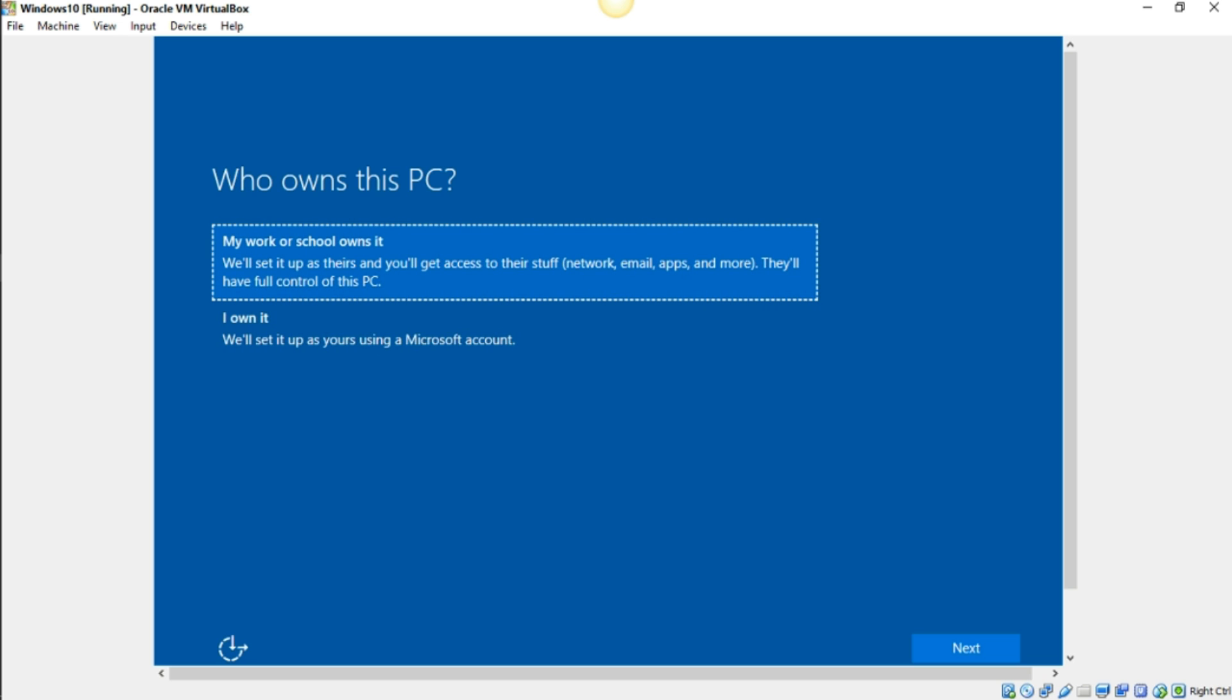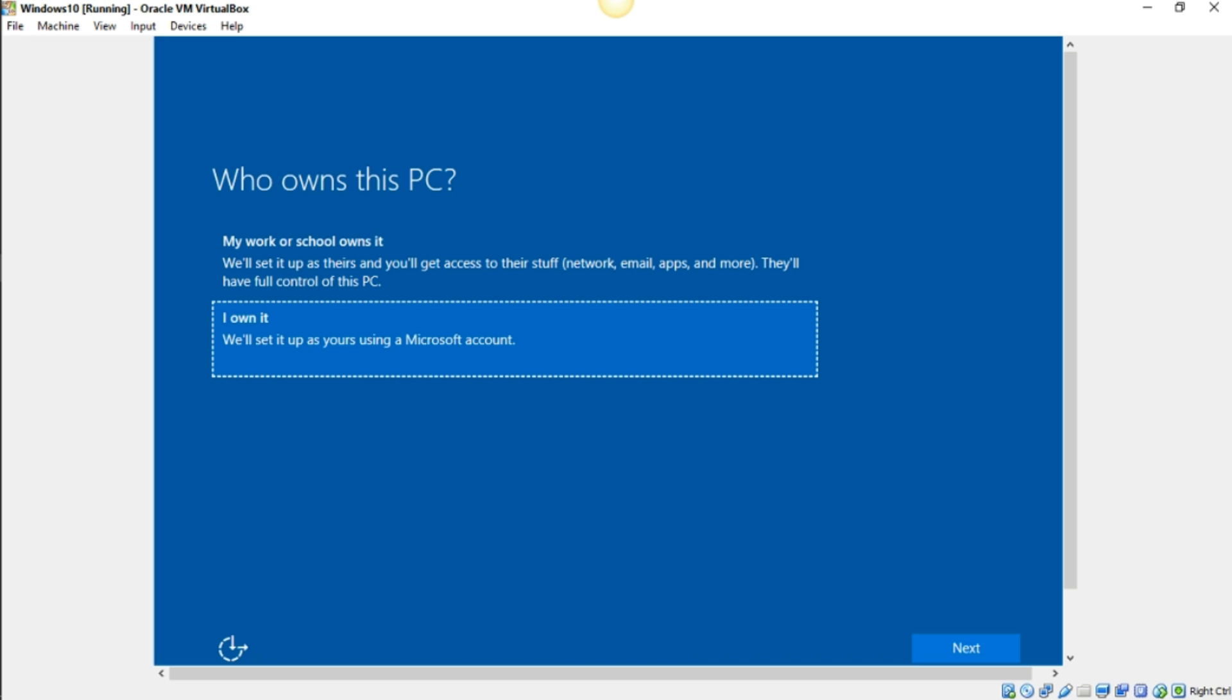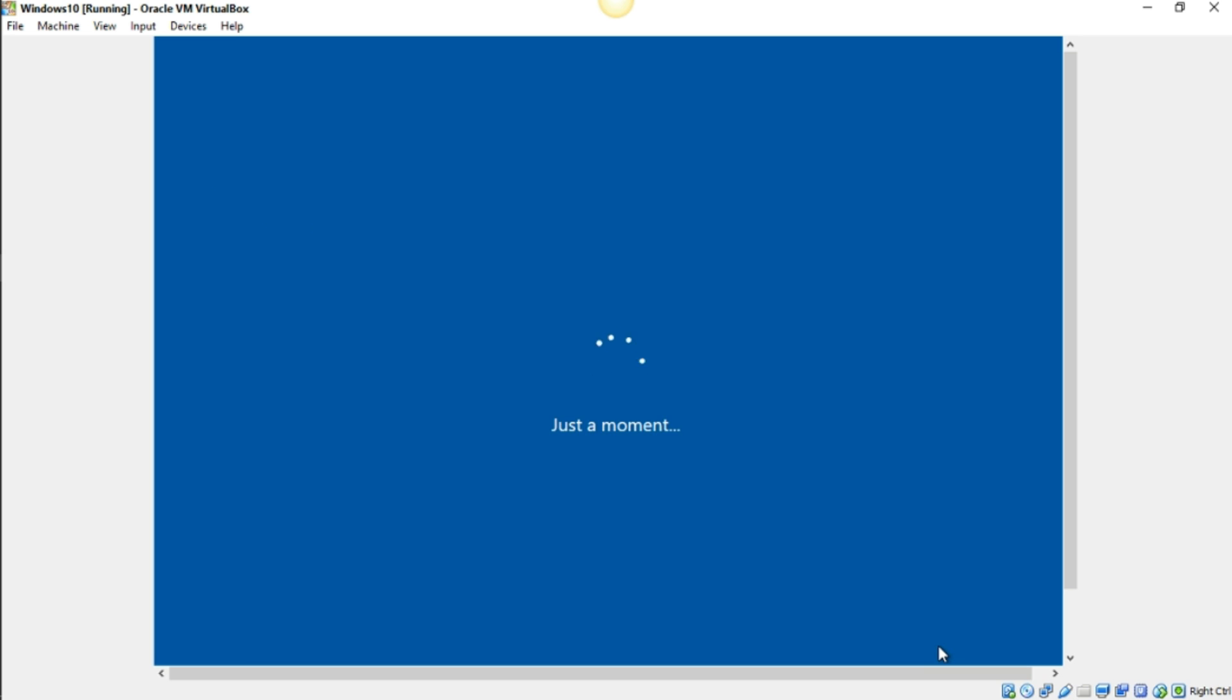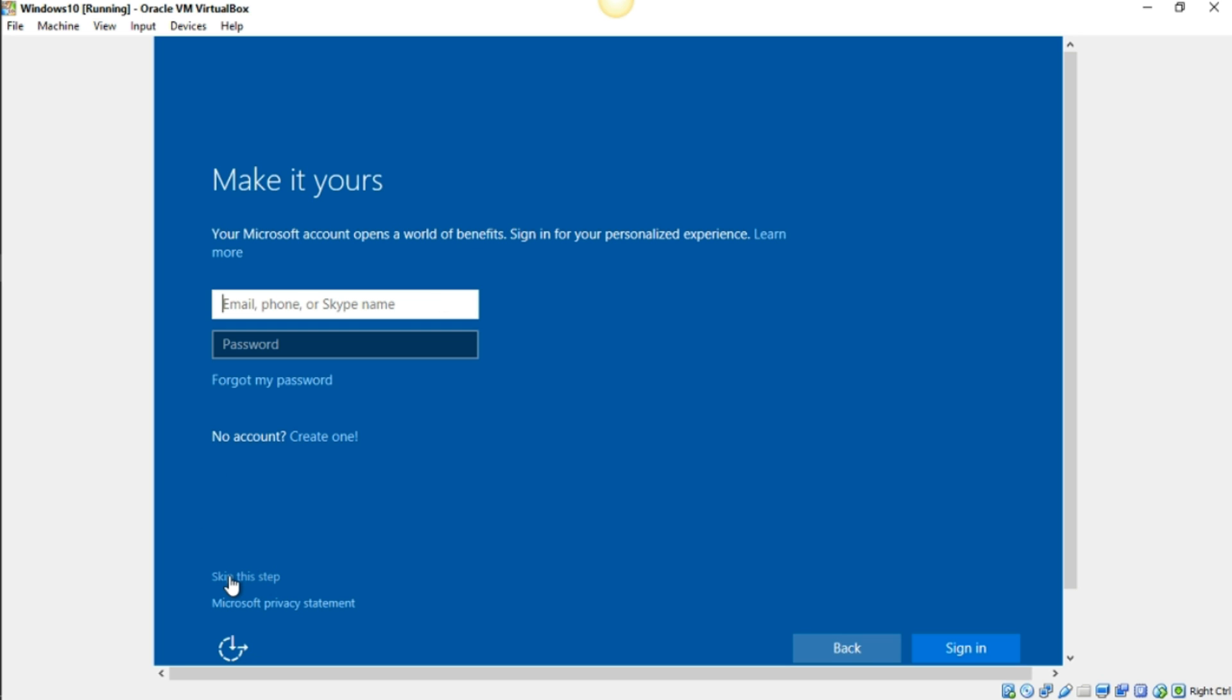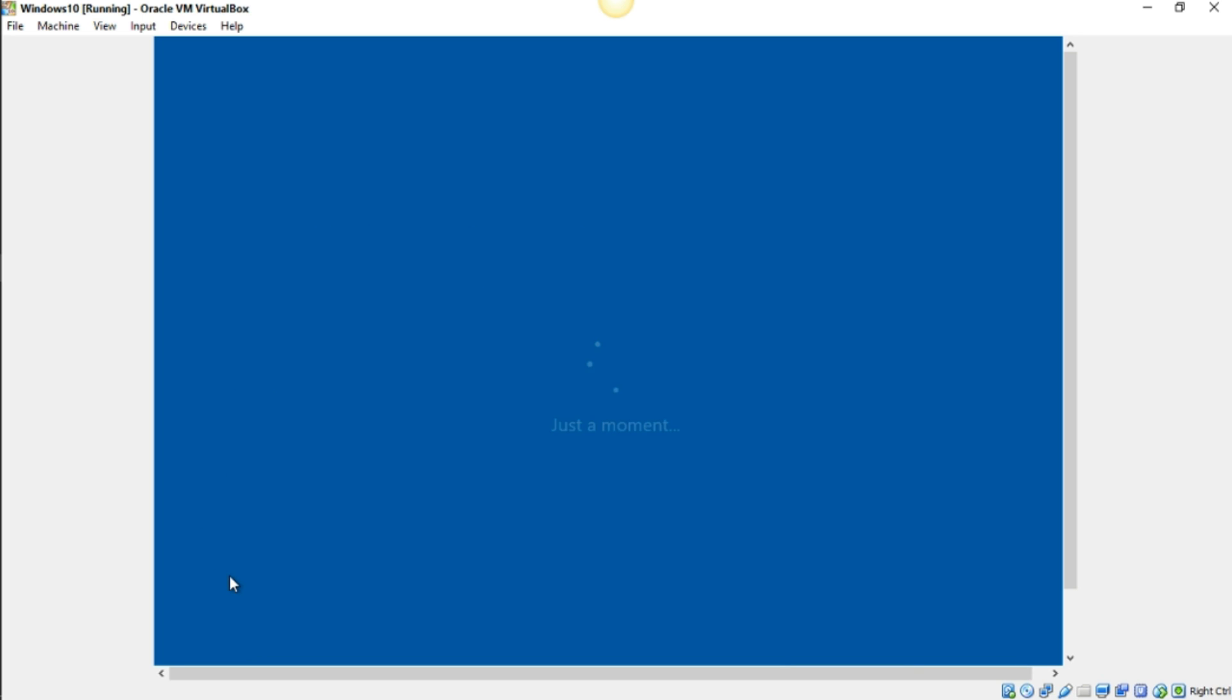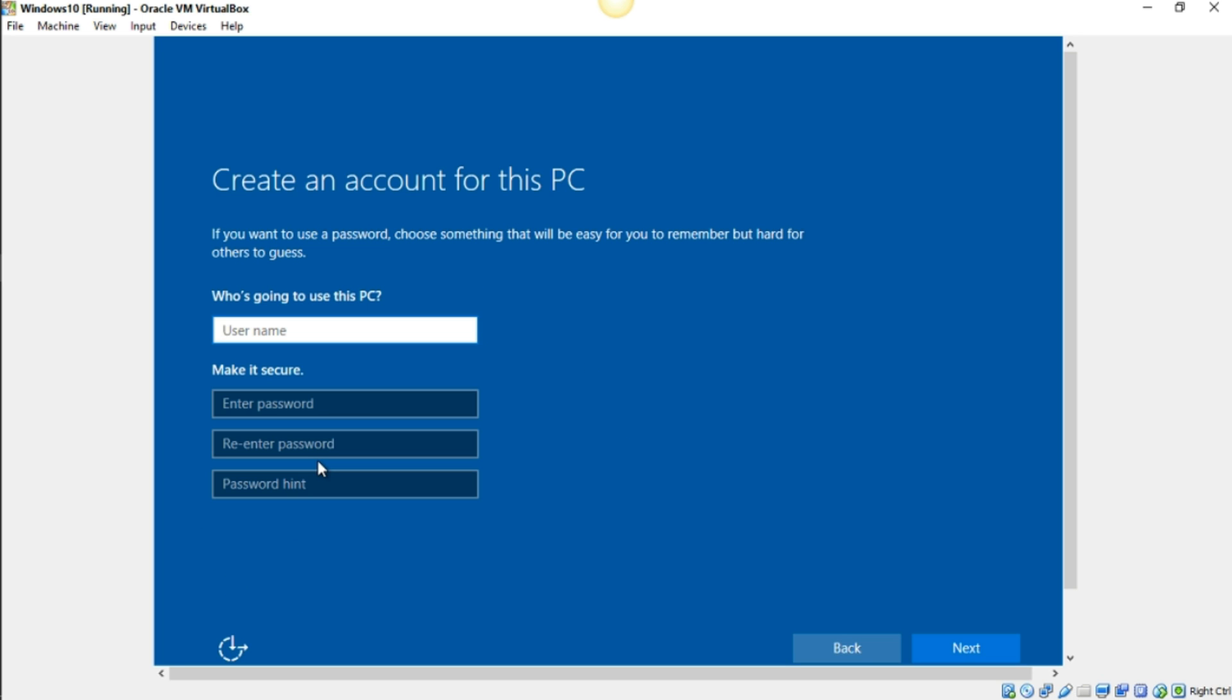It's going to ask if you're using this for school or if you own it. I'm just going to go ahead and click I own it and select next. It's going to ask you to create email and stuff. I'm just going to go ahead and skip this stuff for now. But you can get into your phone number, your email, and the password if you have a Microsoft account. If you don't, you can create one here. Otherwise, you can skip the step too.